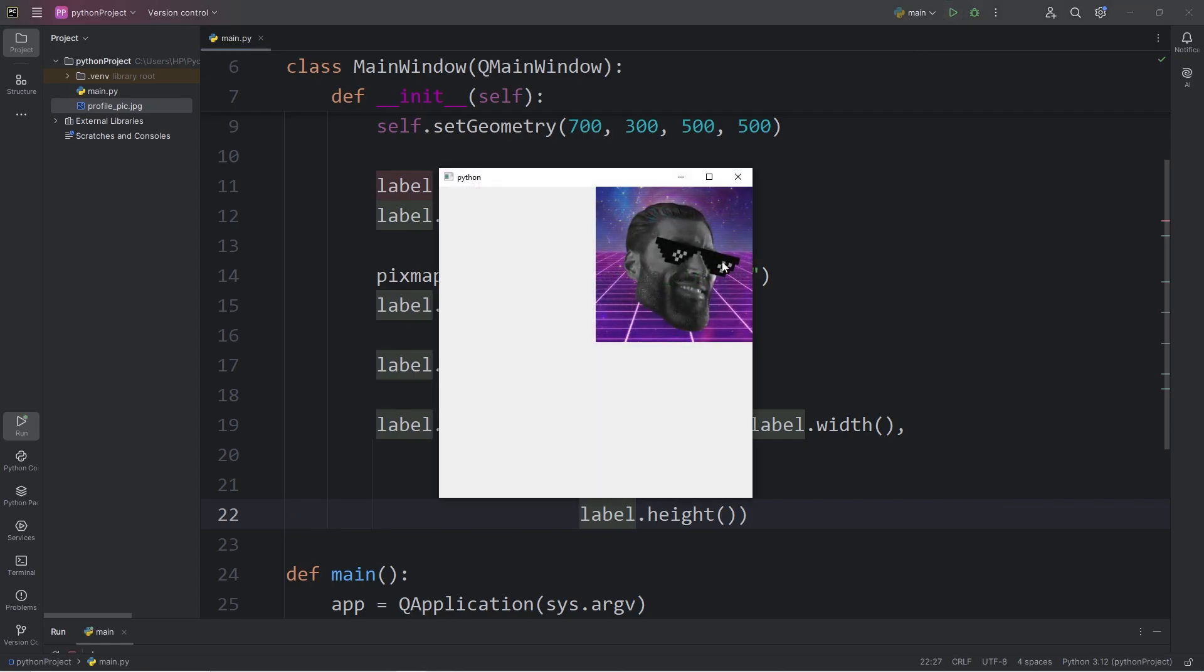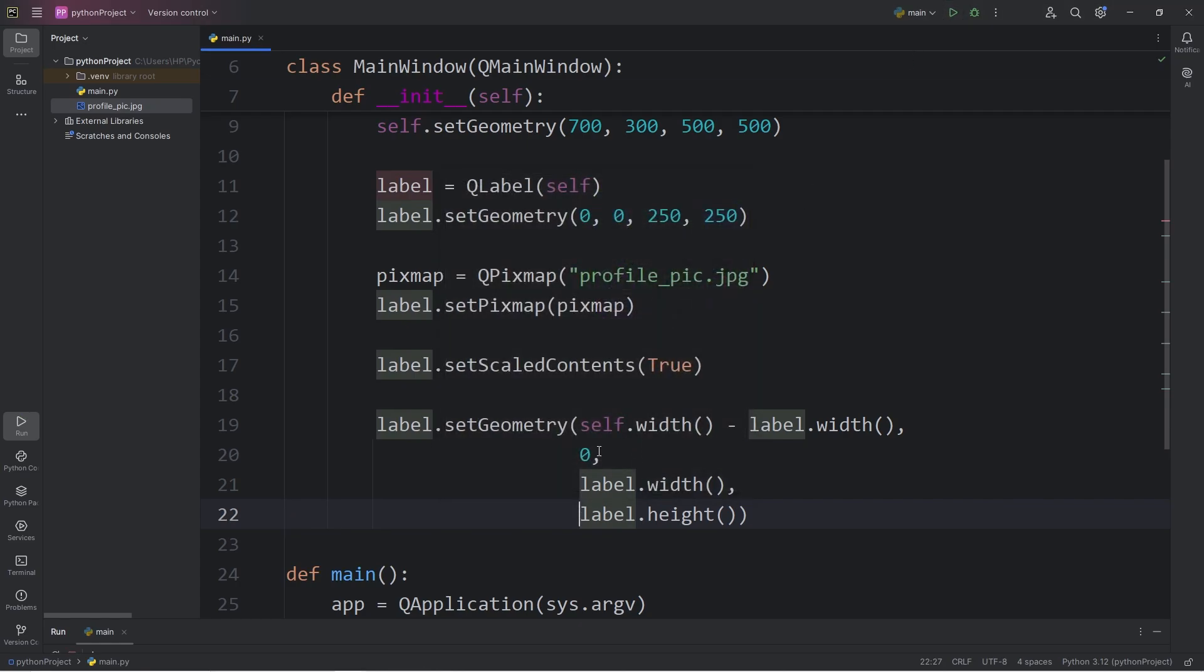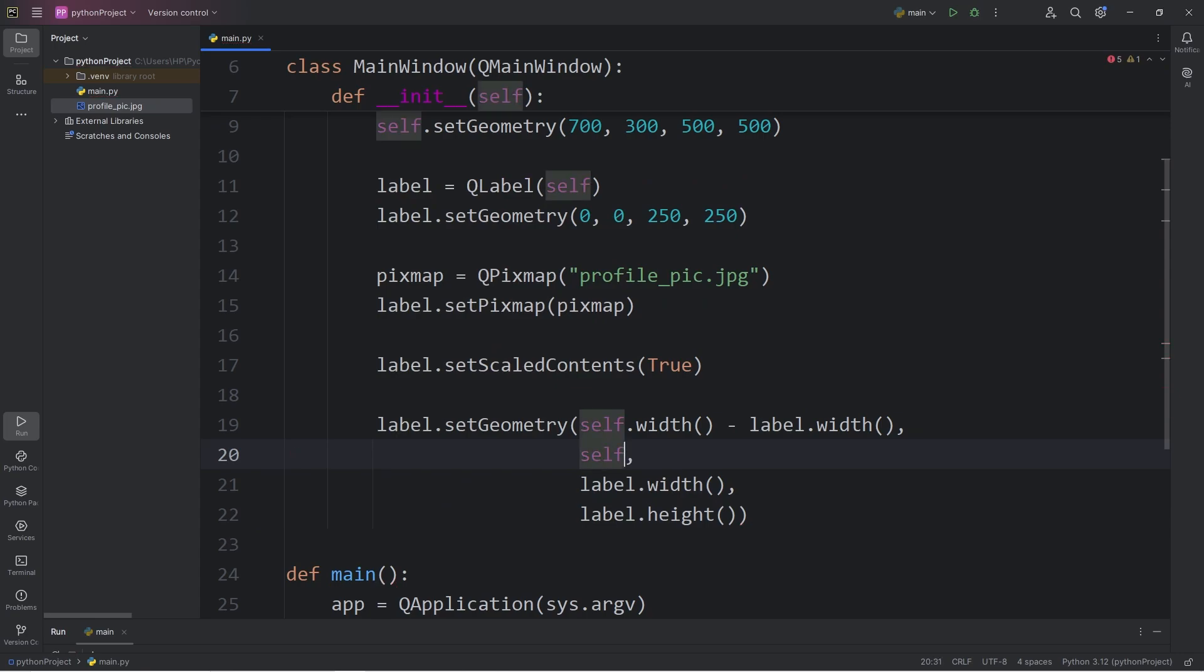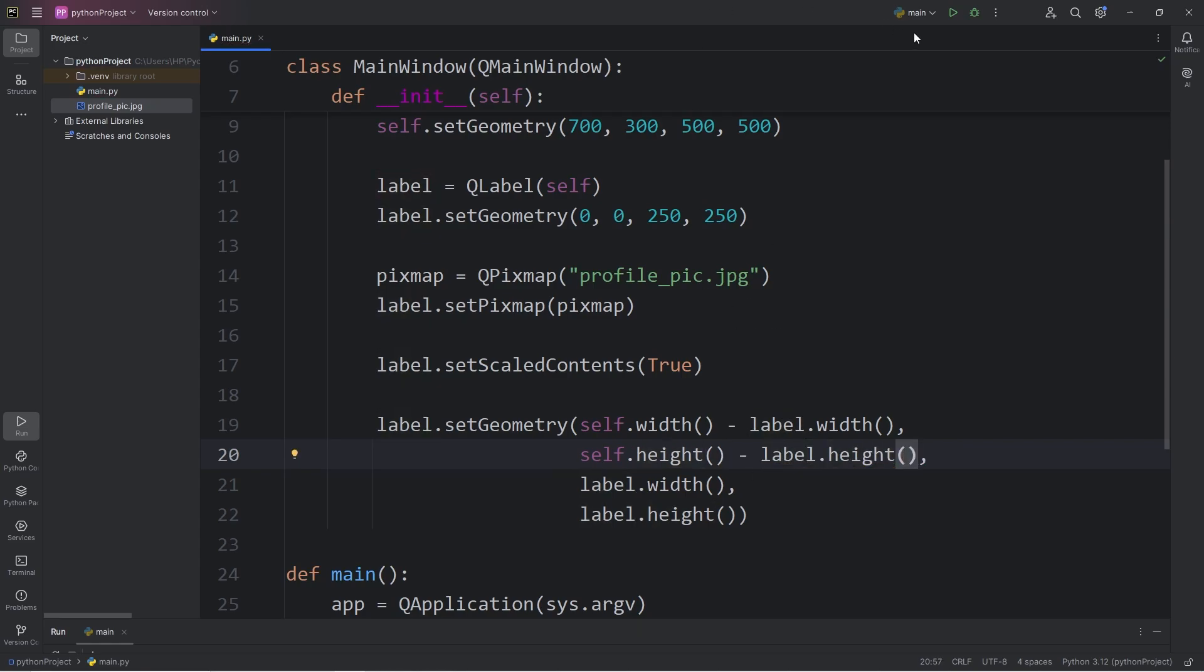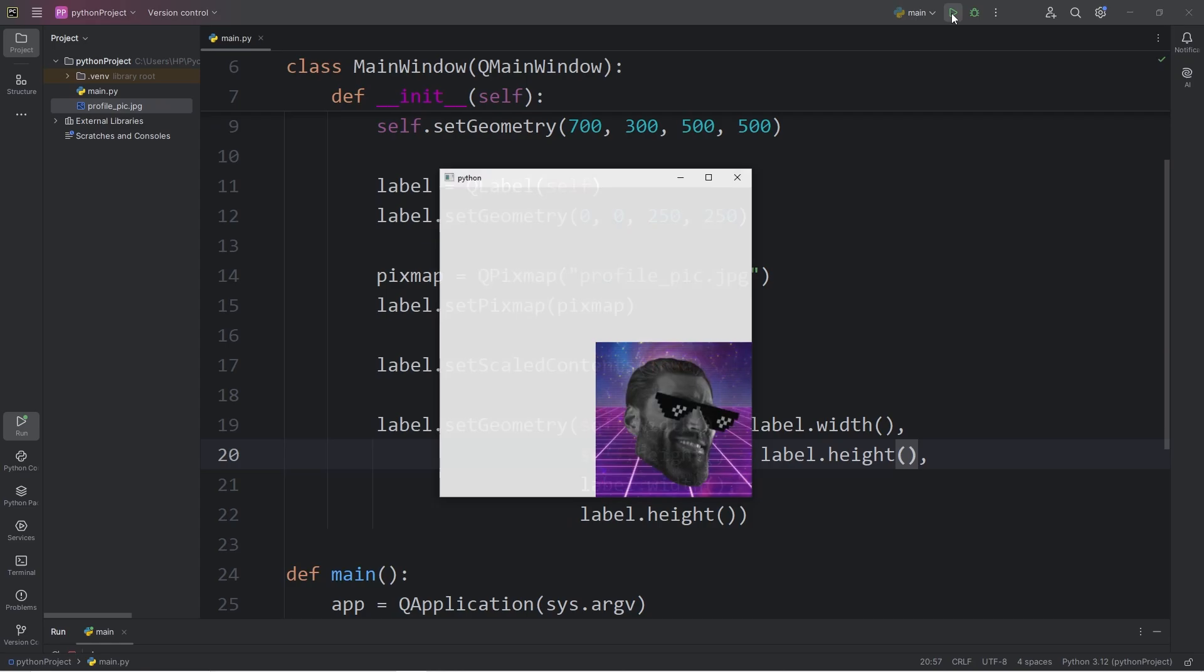So now our image is right justified within our window. For the bottom right corner, we will take the second argument, access self.height, that's the height of the window that we're instantiating, minus our label's height. And our image is in the bottom right corner.